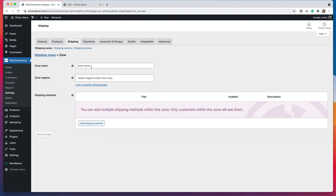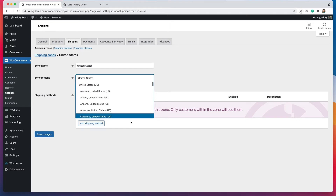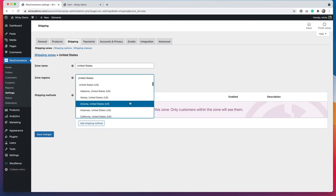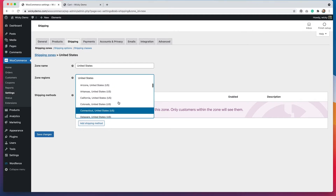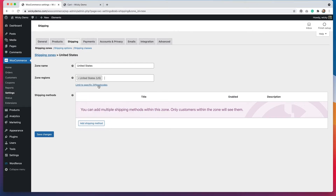The first thing you'll want to do is add your zone name. I'm going to put United States for this one. For the zone region, I'm going to select United States — you can see as you start typing, all the different countries come up. With the United States, you can also limit it to certain states, so there are a lot of different options.